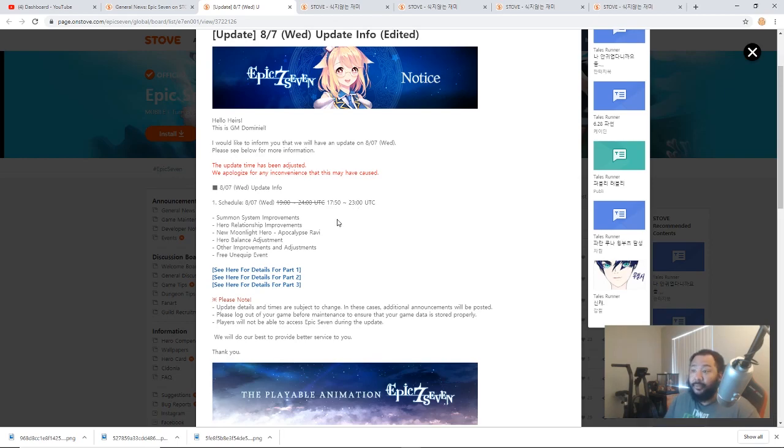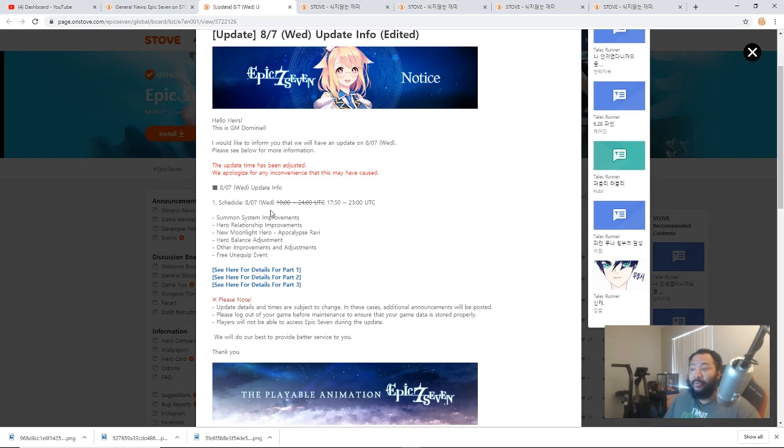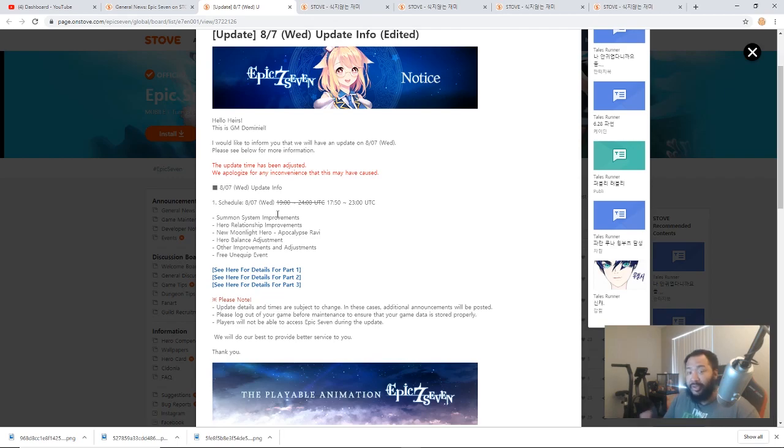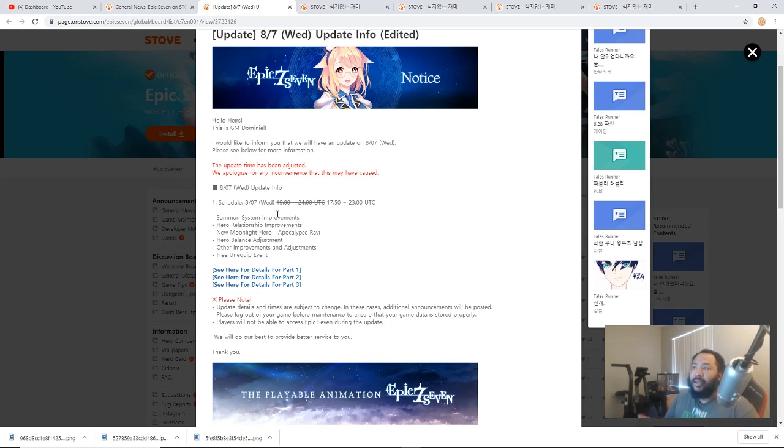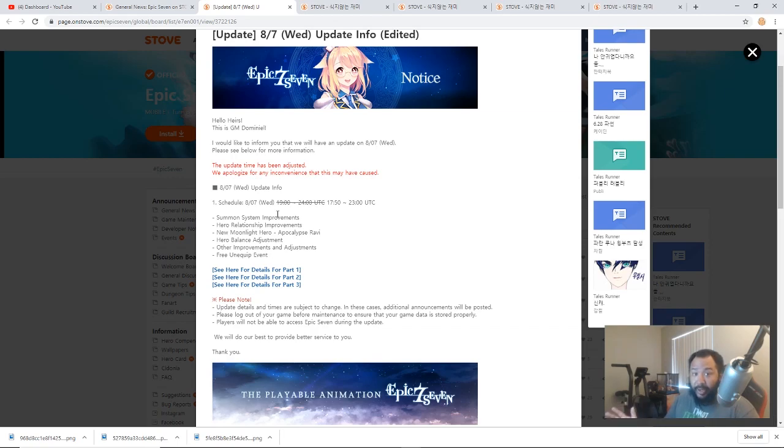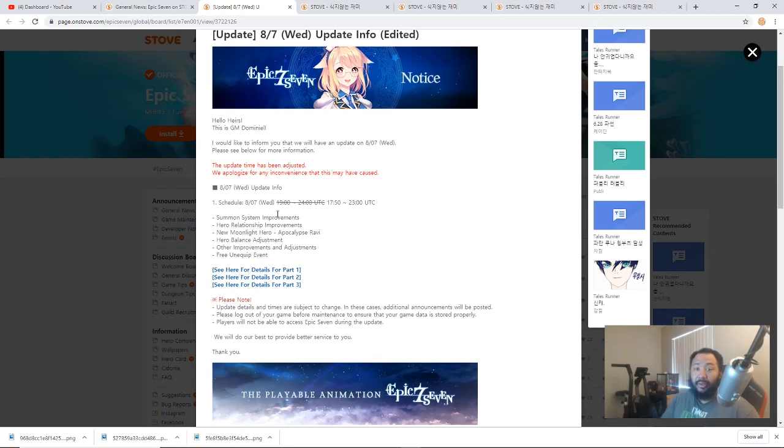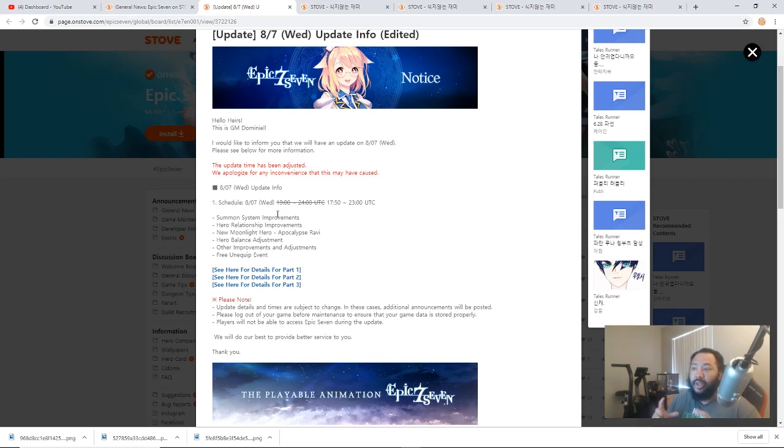In terms of what the patch will be covering, we got Summit System improvements, Hero Relationship improvements, Apocalypse Ravi is finally here, the first batch of Hero Balance adjustments, and then other improvements and adjustments, and of course free unequip event because of the batch of buffs. The next free gear removal will probably be next month around September 5th when they do the next round of buffs, so just be aware of why you aren't seeing your Lilibet or Melissa or Bazar buffs this month.